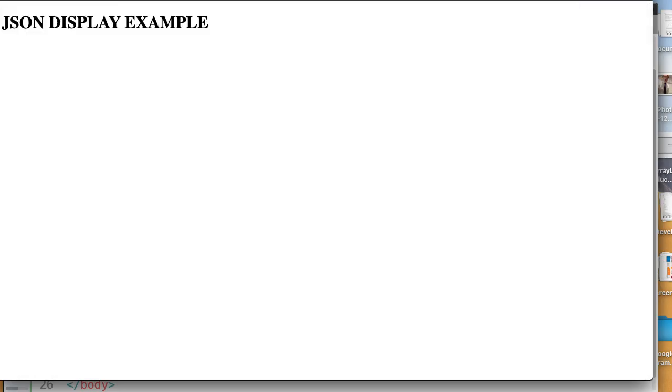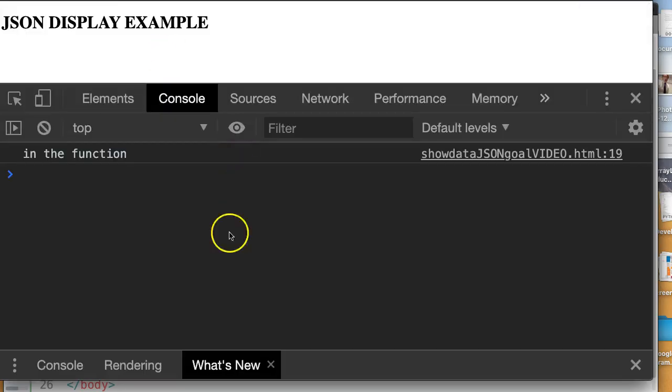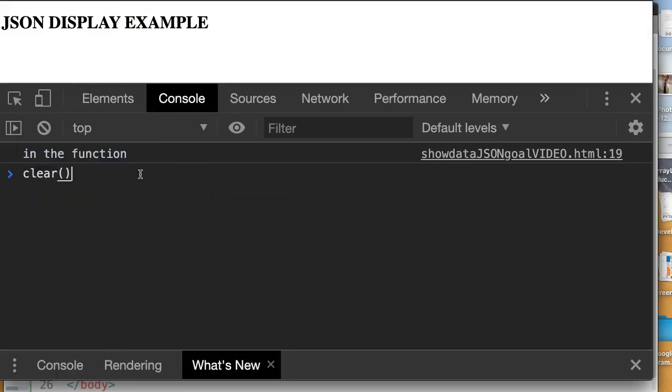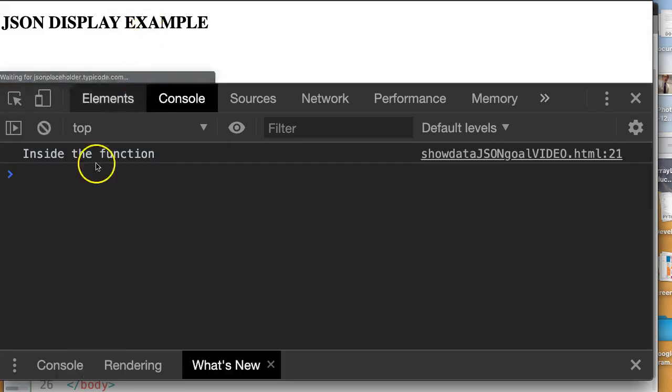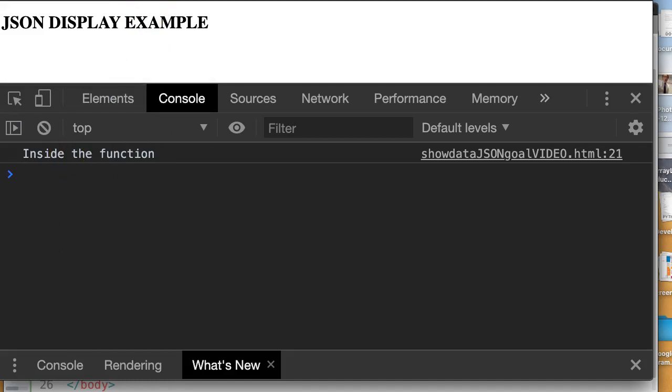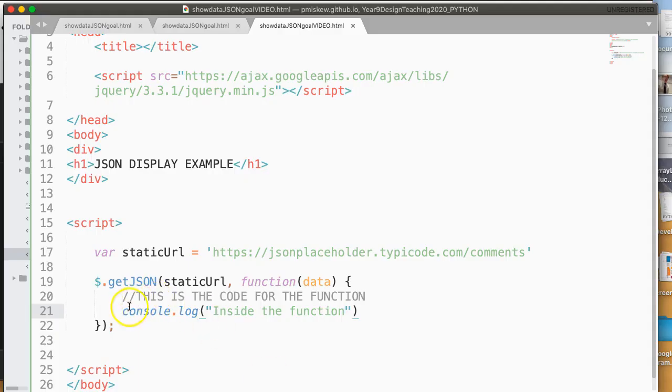So if I just come back here and I run this, console.log. But before I do it, I'm going to pull up my console. Let's just clear this. And when I reload it, I see inside the function. Because what it's done is it's come in here and it's run this console.log.